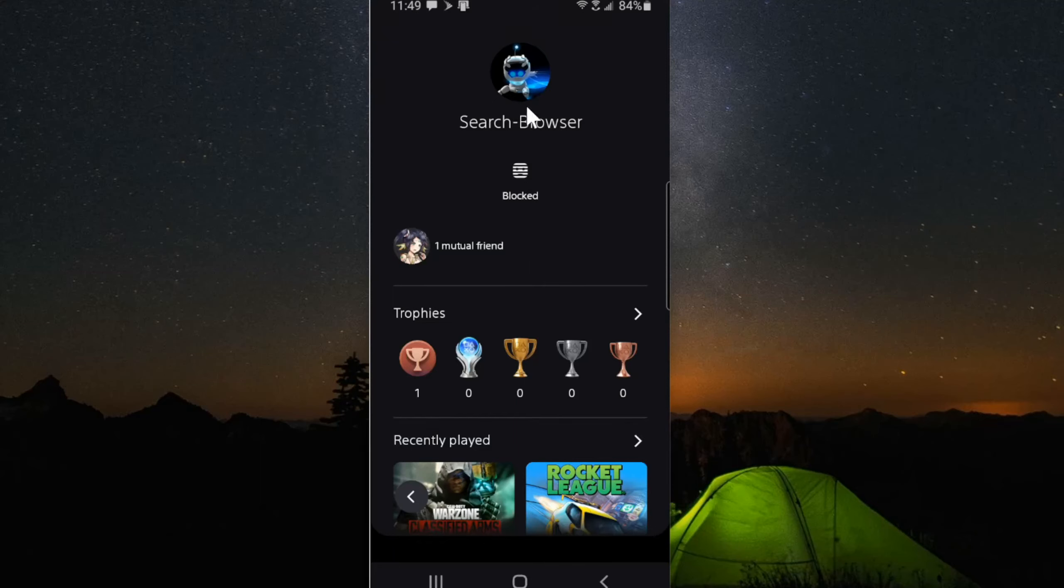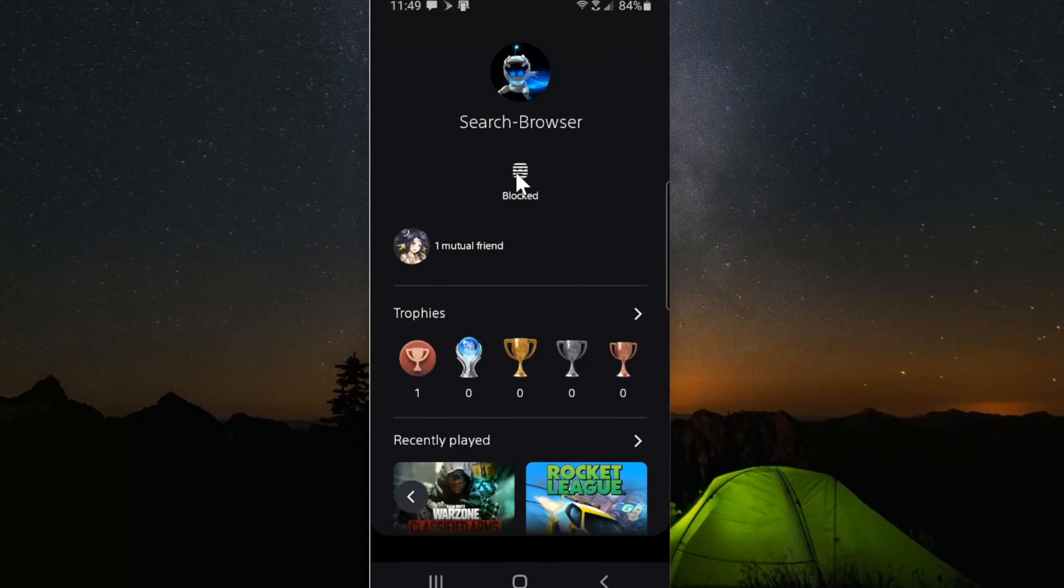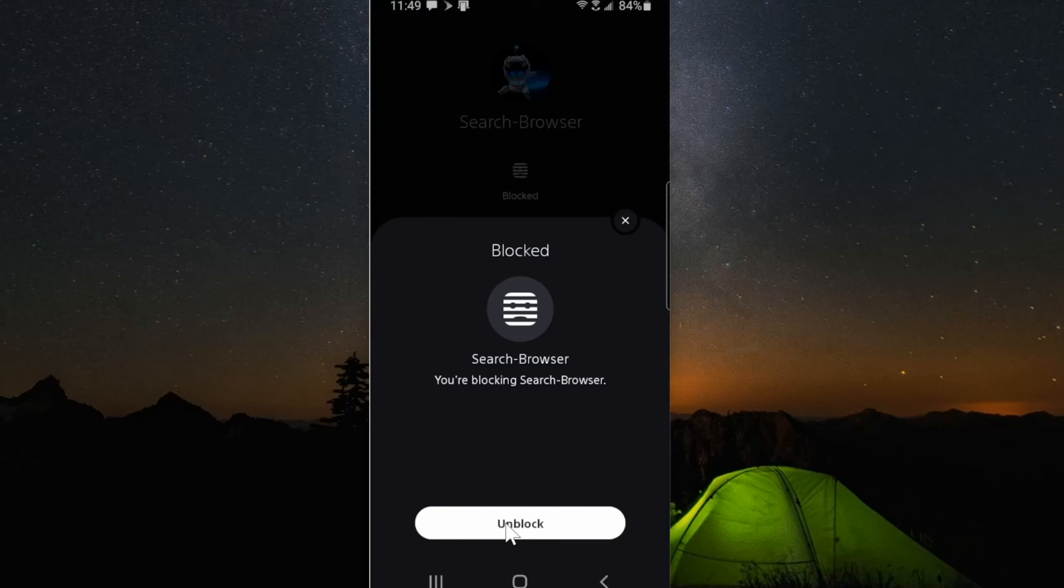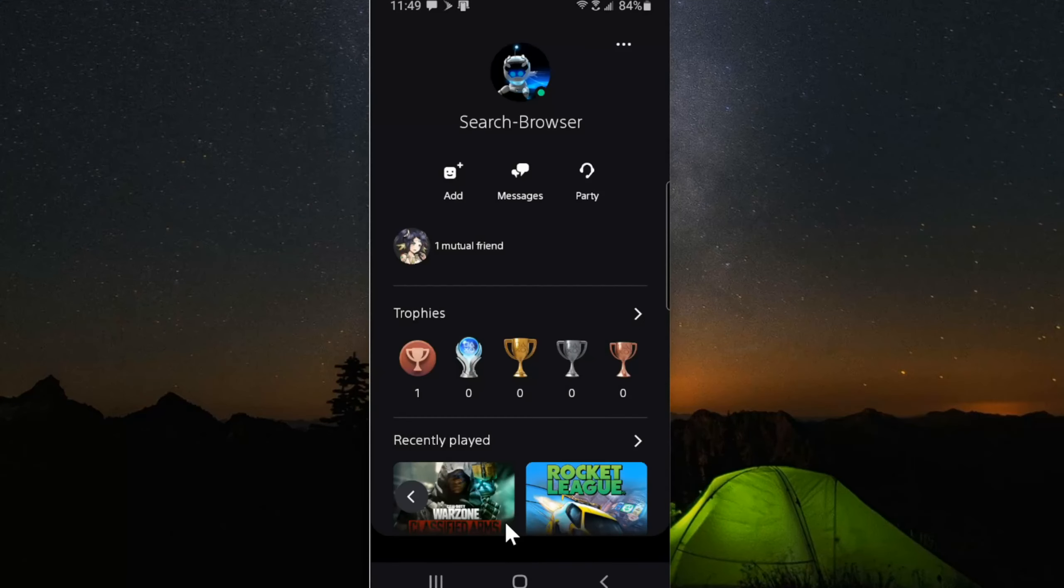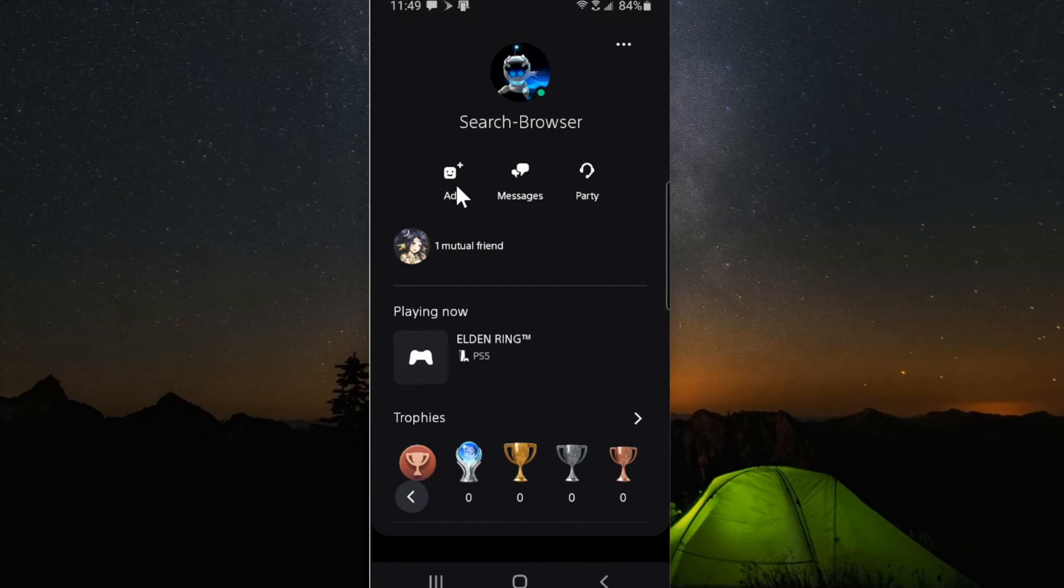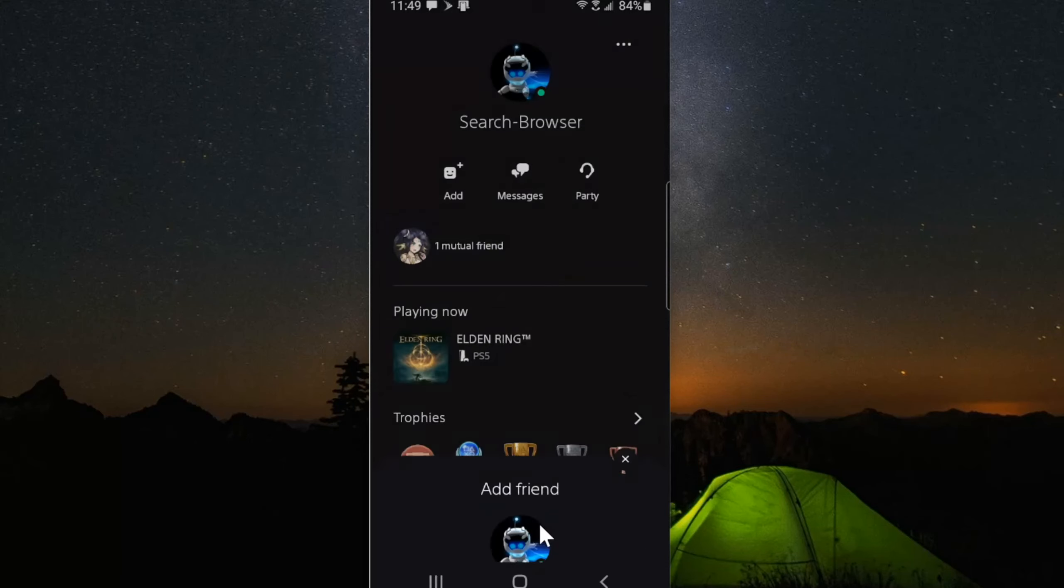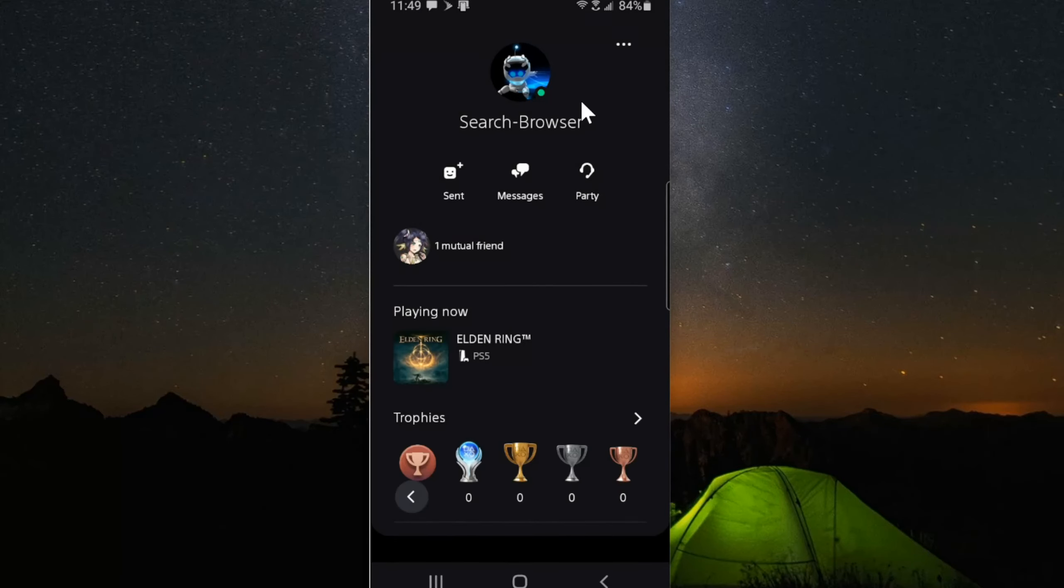Now if we want to unblock this person, it's very easy to do. All we have to do is bring up their profile once again, select blocked, and then we can unblock that person. Now we would have to re-add them as our friends. So let's go to add and add them back as one of our friends, and they will be able to send us a friend request and message us once again.